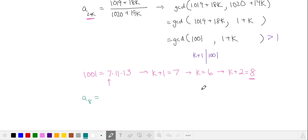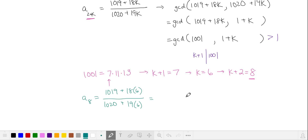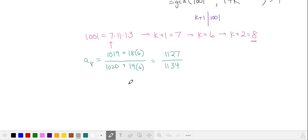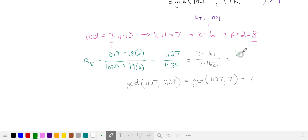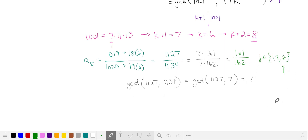Let's plug in k equals 6 to find out what our 8th term is. We add 18 to the numerator 6 times and 19 to the denominator 6 times. Let's see what the common factors are of 1127 and 1134. Subtracting, 7 divides 1127, so 7 is our greatest common divisor. So our fraction simplifies to 161 over 162, and our 8th term also satisfies the requirement. So we add 8 to our list of solutions.